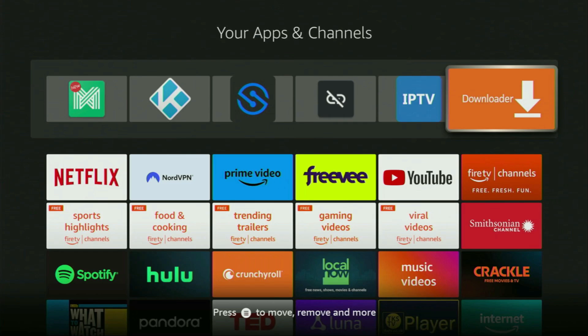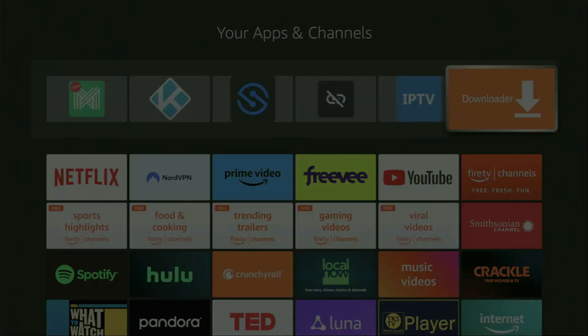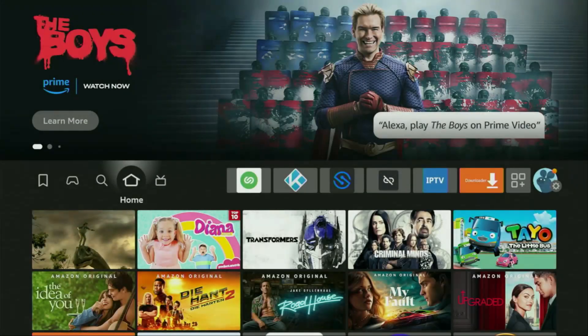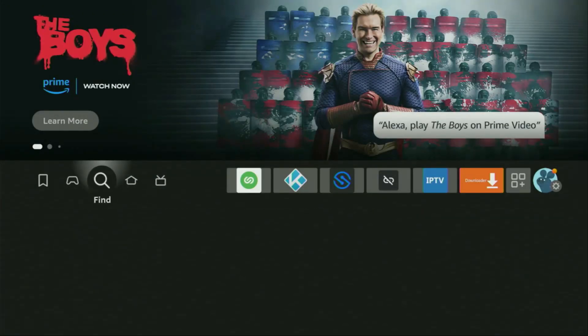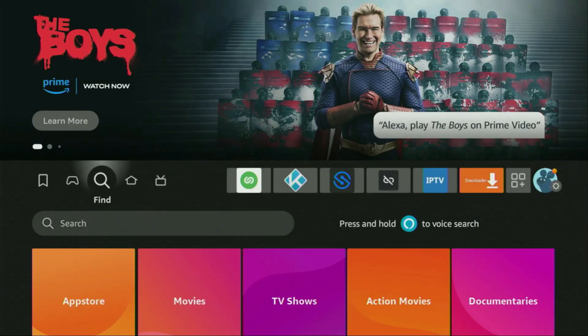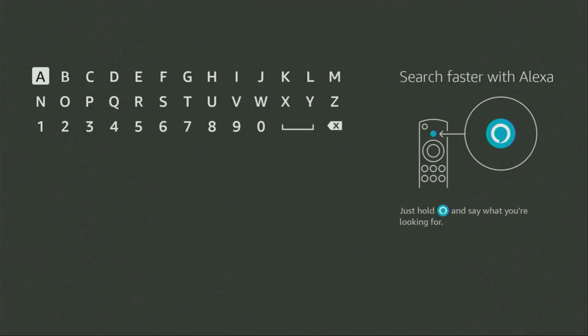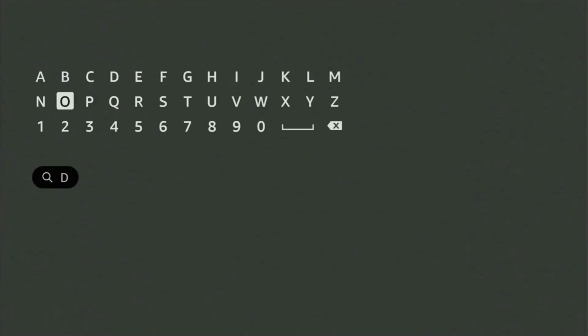First of all, you have to get an app called Downloader. You can actually get it for free from the official Amazon App Store. To do so, just go to search on your device and here in the search bar, start typing Downloader.